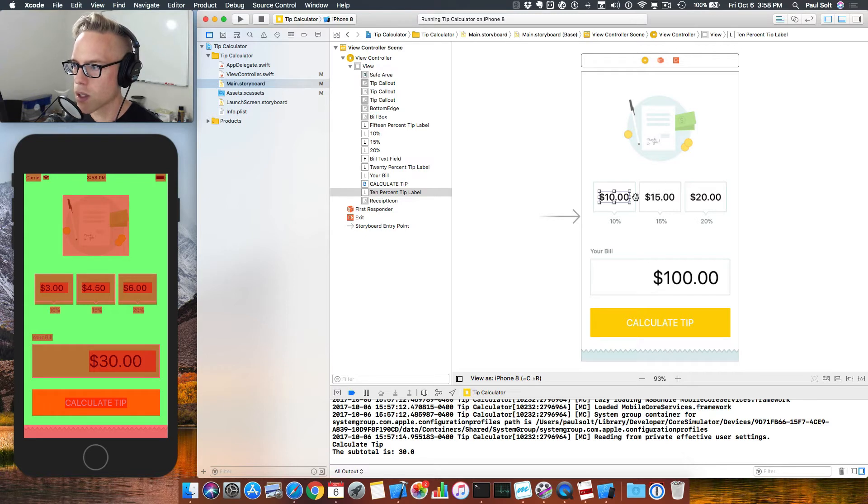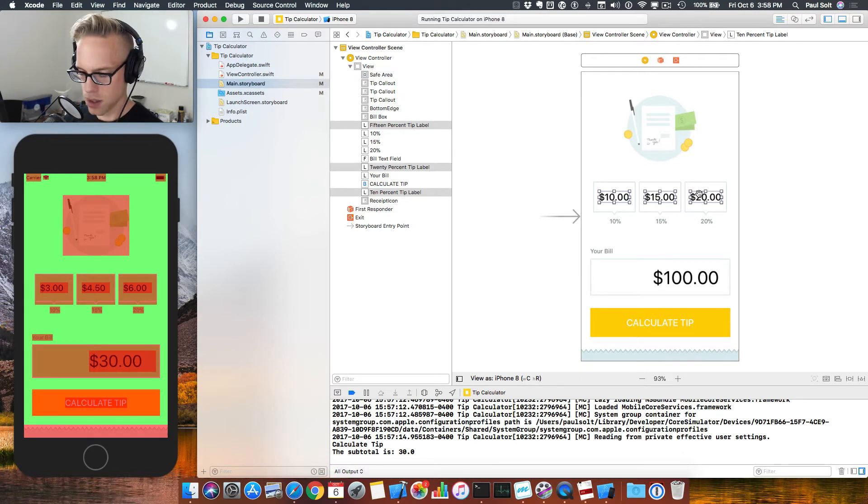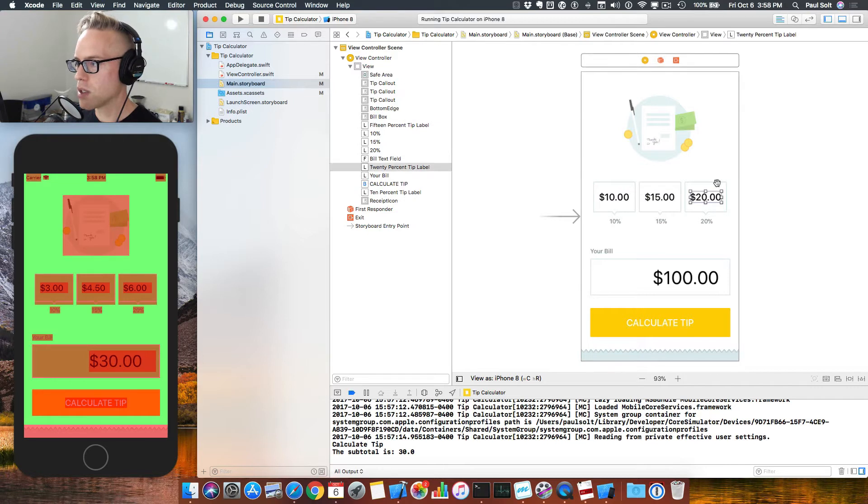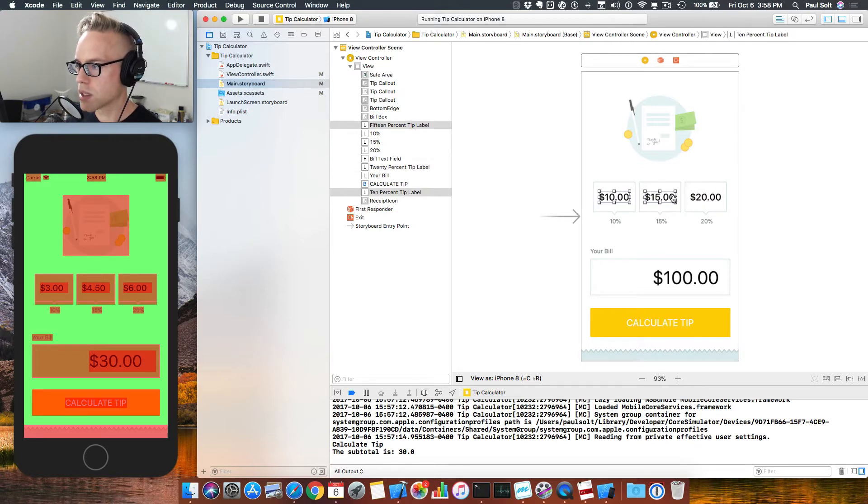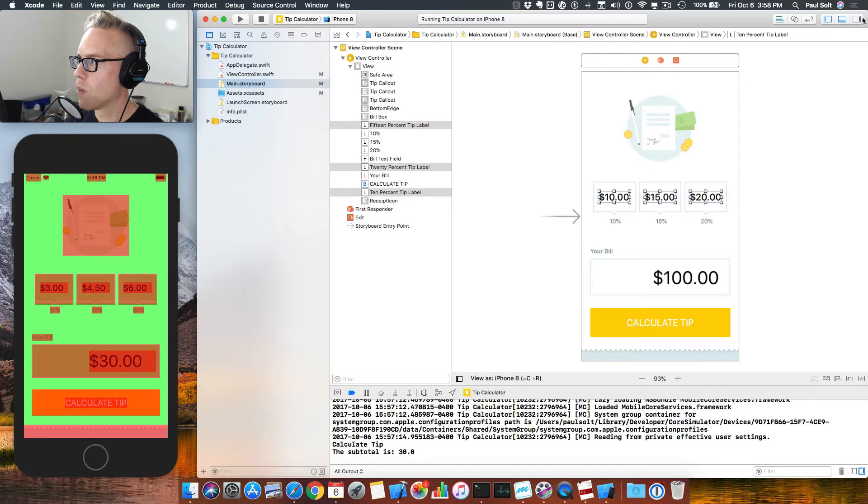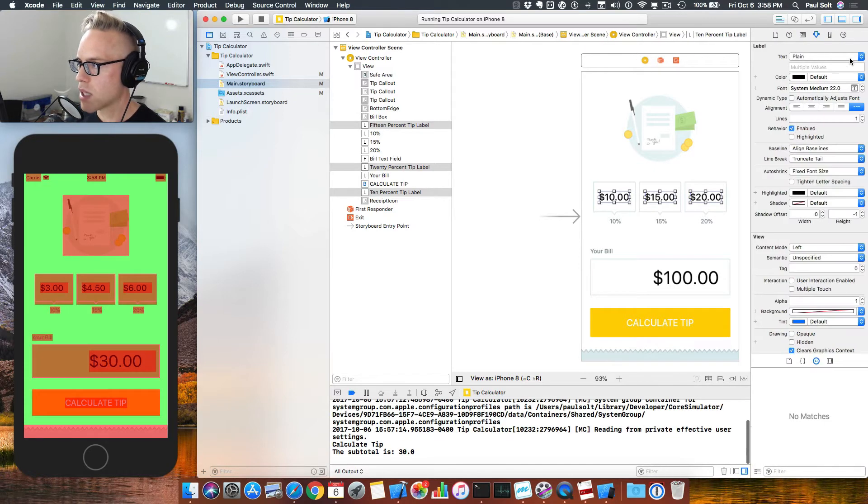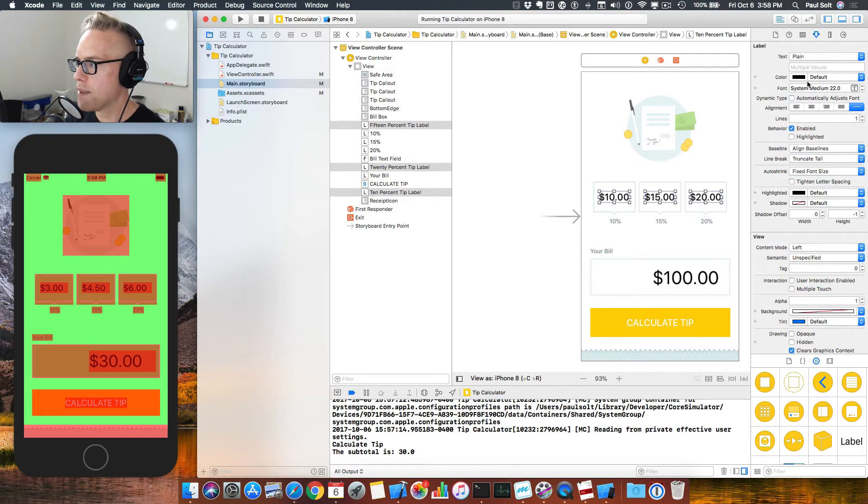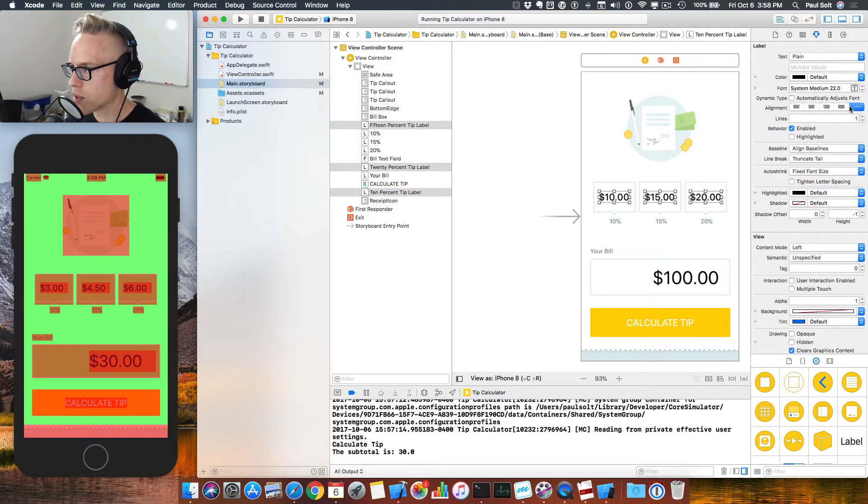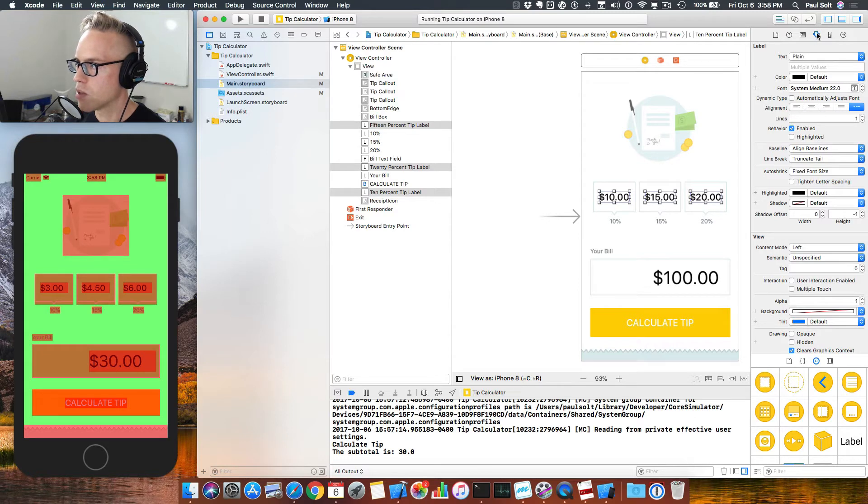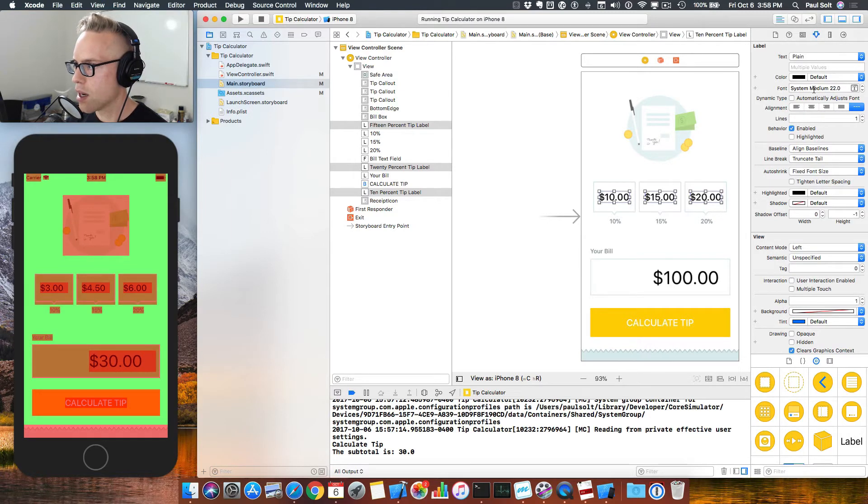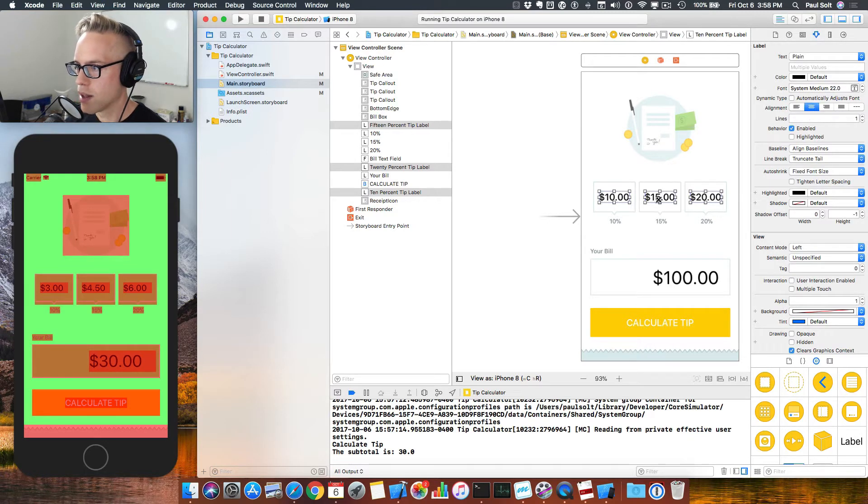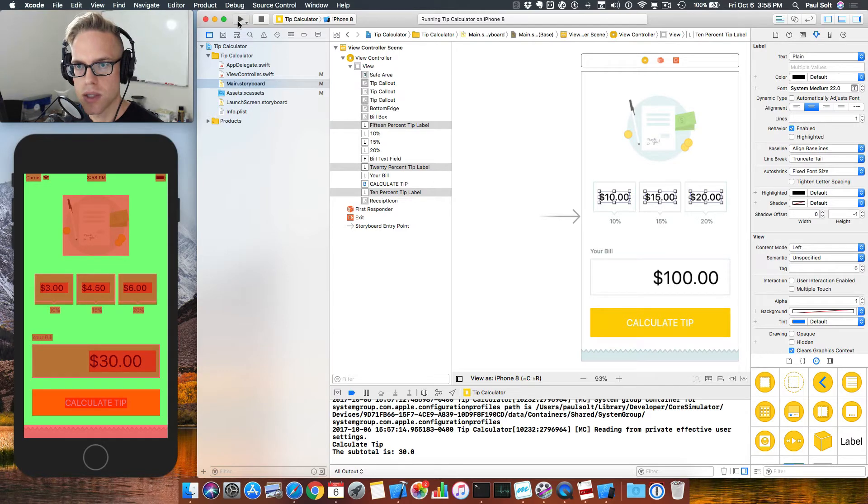To fix that, what we're going to do is select all three of these, holding the Command key or the Shift key. We're going to open up our sidebar. And then on the sidebar, there's an option for text alignment in the center panel. You want to click on this little icon, and then right here. That will center align them.